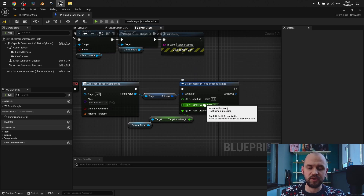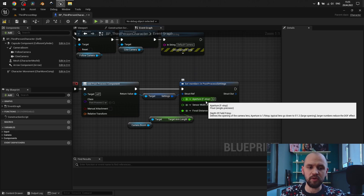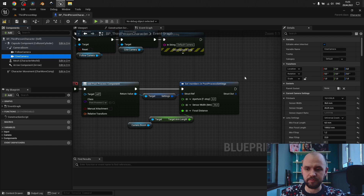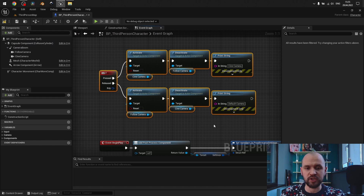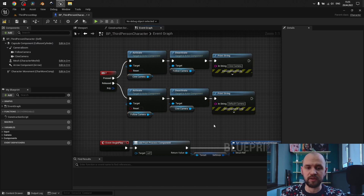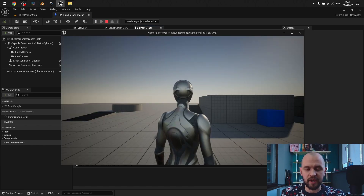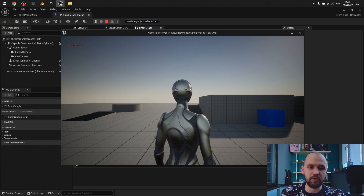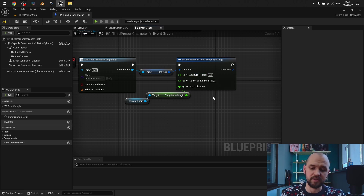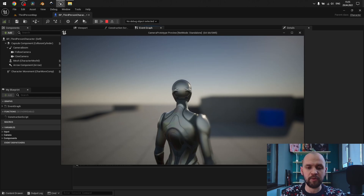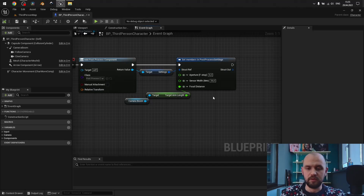Now we need to provide a sensor width of 36 and an aperture of 4 — the same as we have for our cine camera. Let's launch the game. I have the debug functionality which ensures everything works fine — it's simple switching between the cameras. Now I launch the game. I have my default camera, now my cine camera, and the default one again. I'm going to change the aperture of my follow camera to 0.2, which is going to lead to a very heavy bokeh effect. The follow camera... the cine camera... the follow camera.